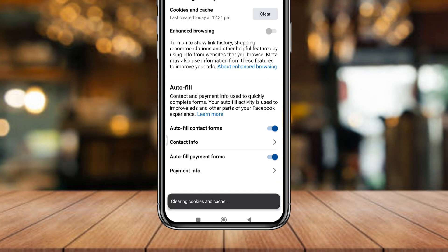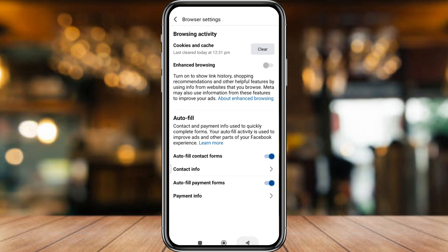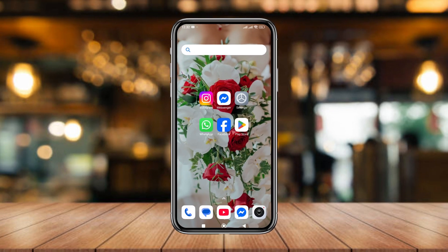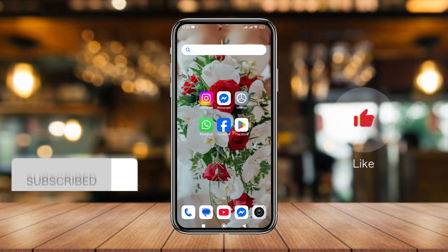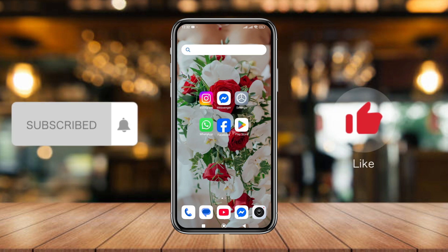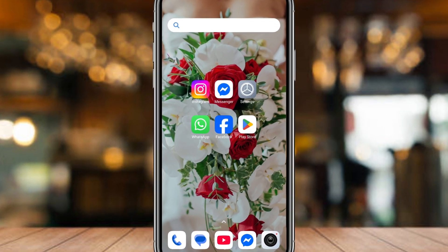Alright, all is set up. So guys, that's how to reset your feed when you want on your Facebook account. If you found this video helpful, don't forget to subscribe to my channel and stay with us. Thanks for watching guys, see you!